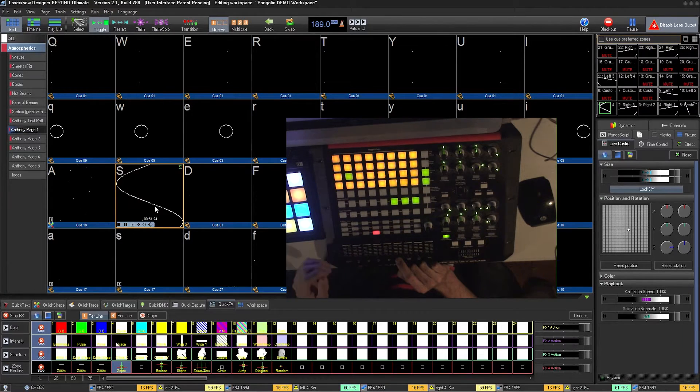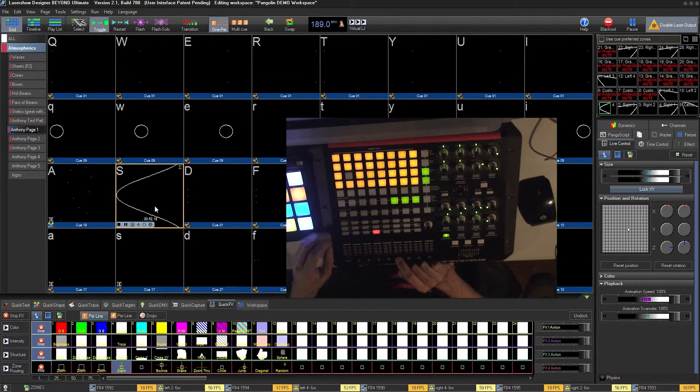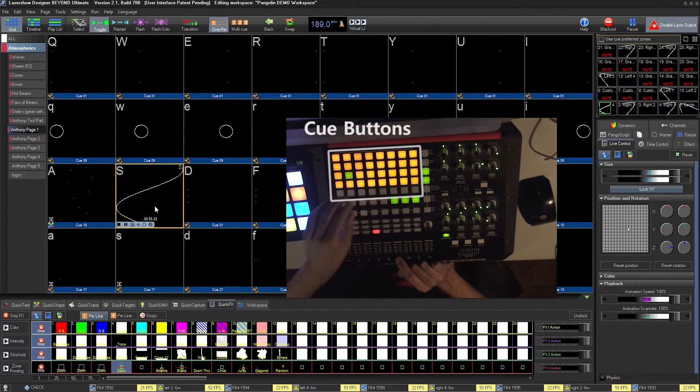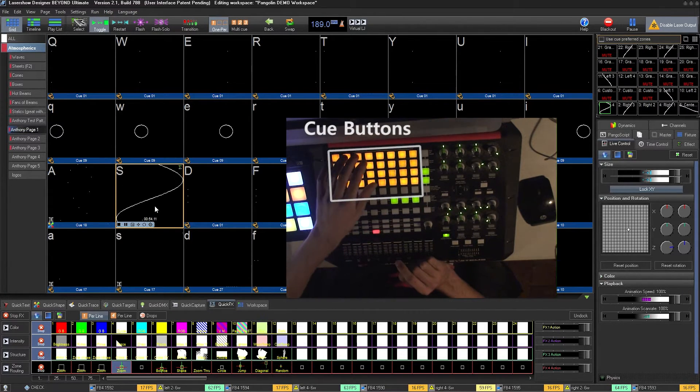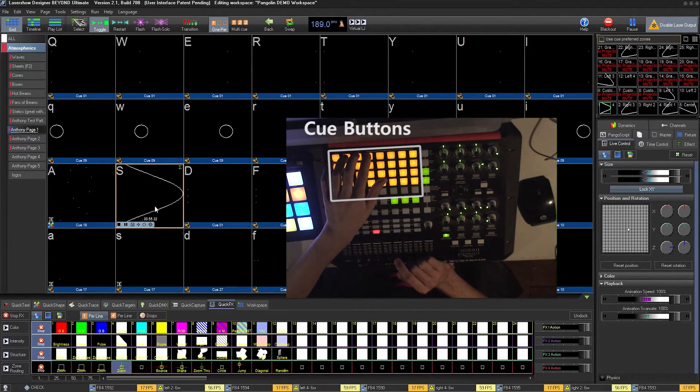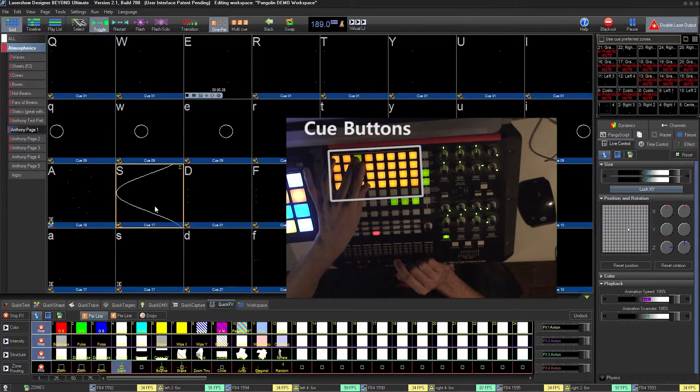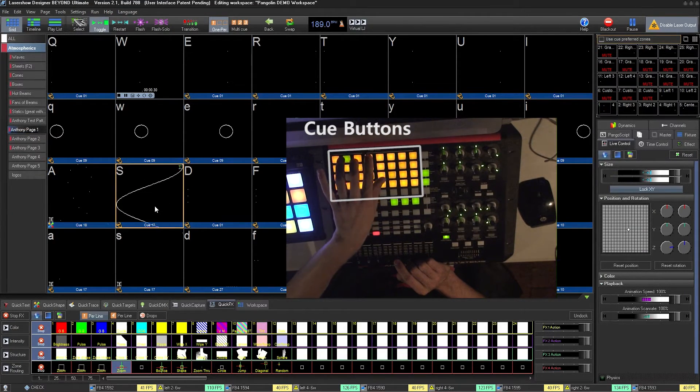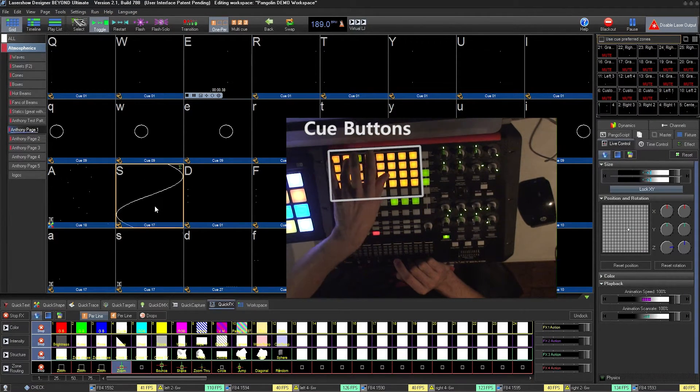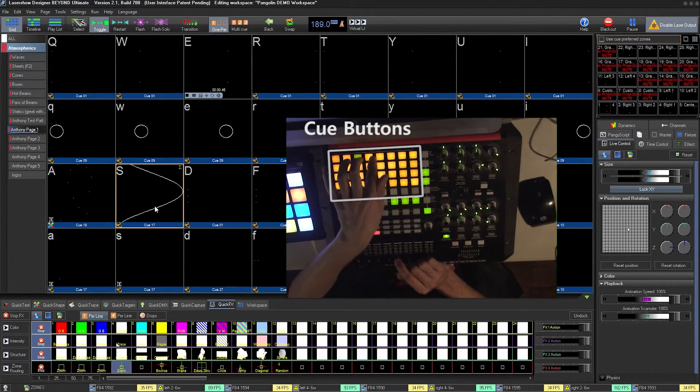Next we have cue control. This grid of buttons controls every single cue. Simply tap the cue that you want to play, and hop between them quicker than clicking with the mouse or using a keyboard.